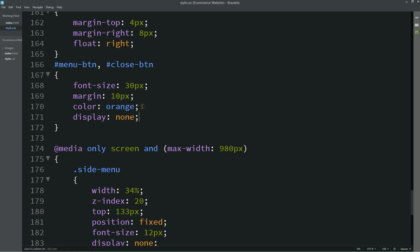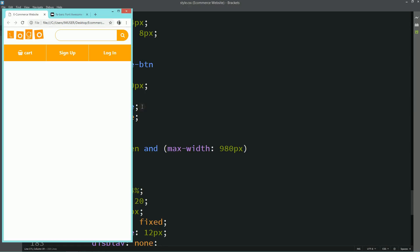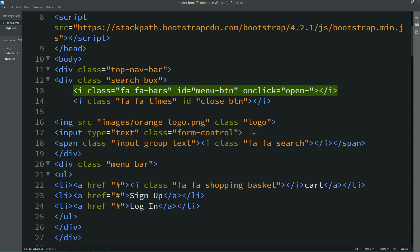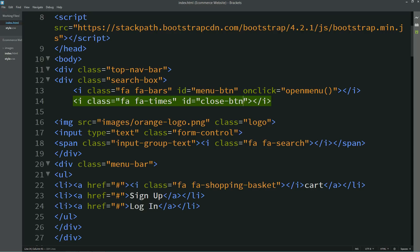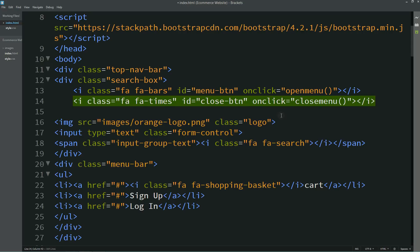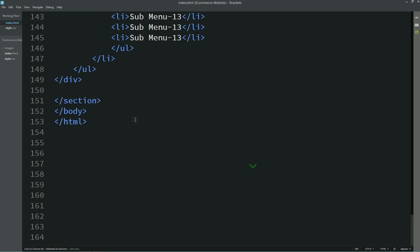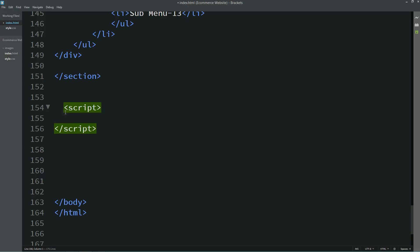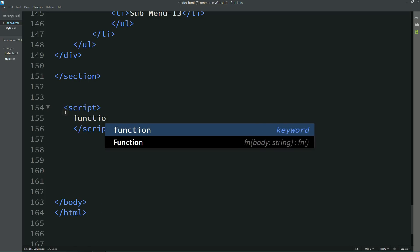Now we will add the toggle option. For that we will write onclick calling 'openMenu' on the menu button, and onclick calling 'closeMenu' on the close button. I will copy the side menu id and come down, just above the closing body tag, and write a script tag with a function.